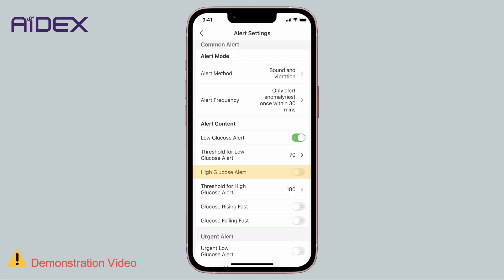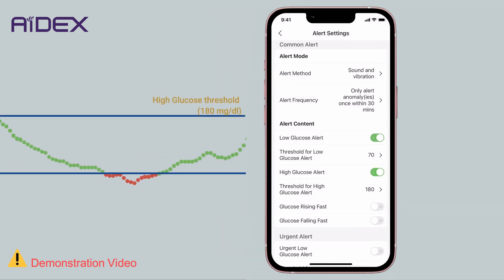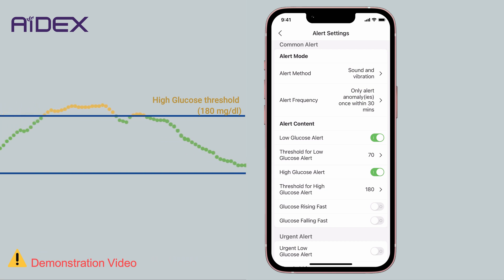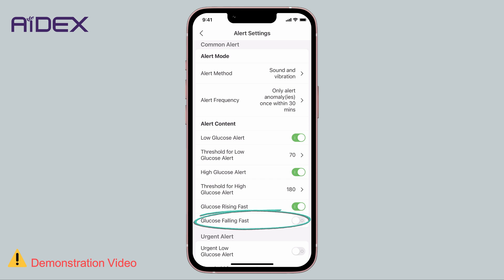Second, High Glucose Alert, which is the target range high threshold. You can enable or disable this alert and set the maximum allowable value in the same way. This alert triggers if blood sugar rises above this value. Third, Glucose Rising Fast — you can only enable or disable this alert, which activates if blood sugar increases at a rate of 2 mg per deciliter per minute. Fourth, Glucose Falling Fast, triggered if blood sugar decreases at a rate of 2 mg per deciliter per minute, and you can also only enable or disable it.